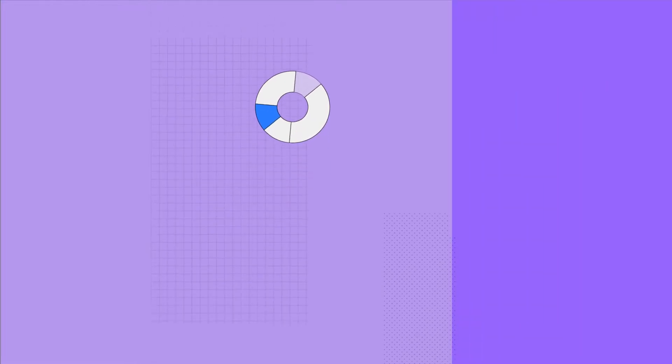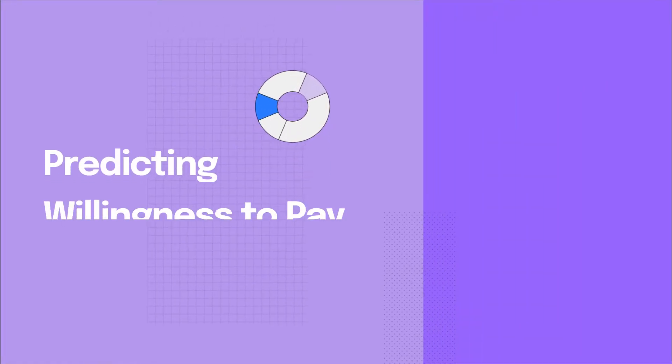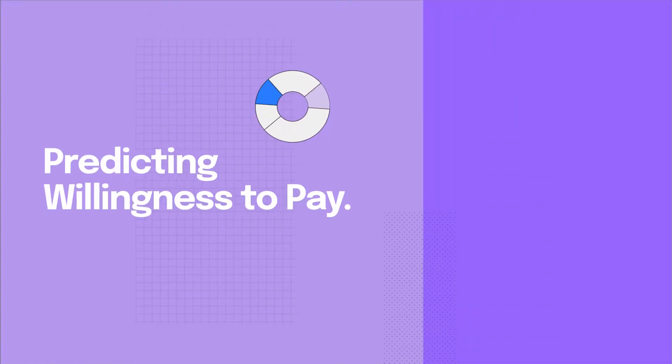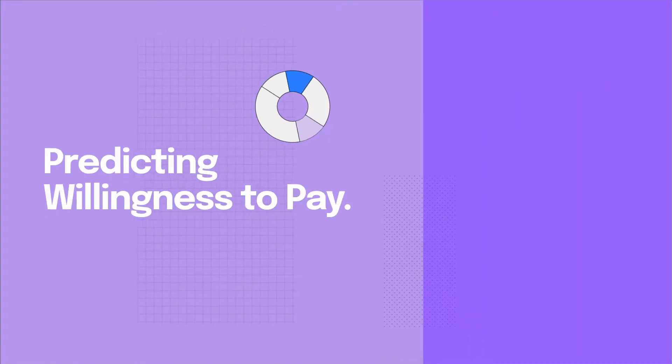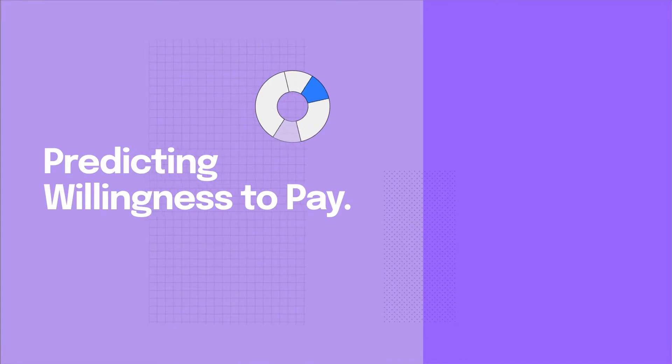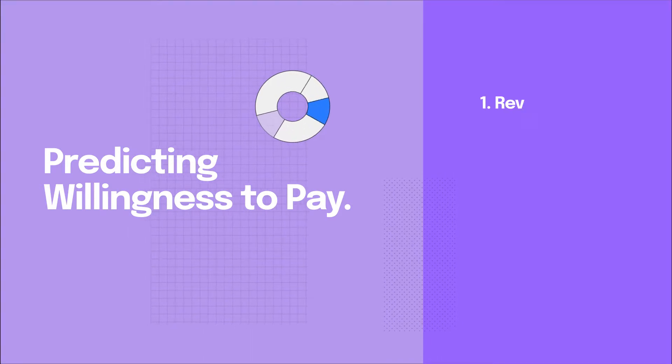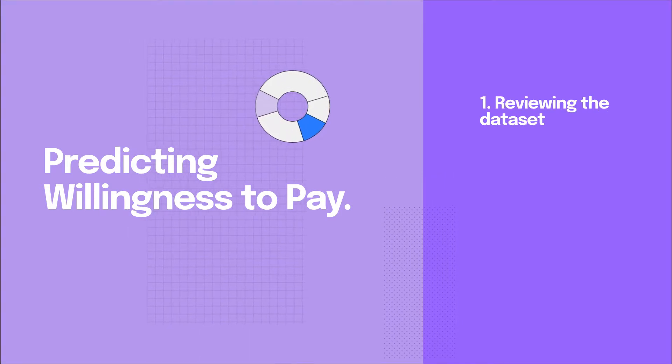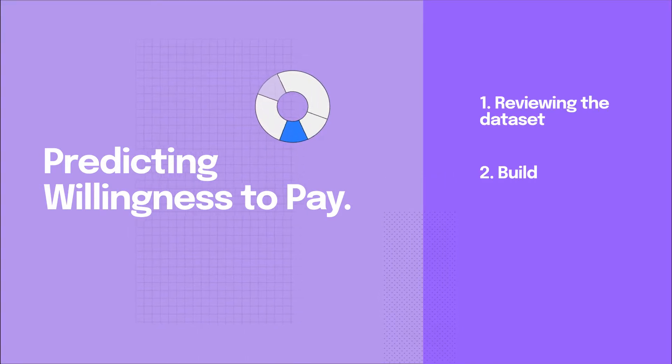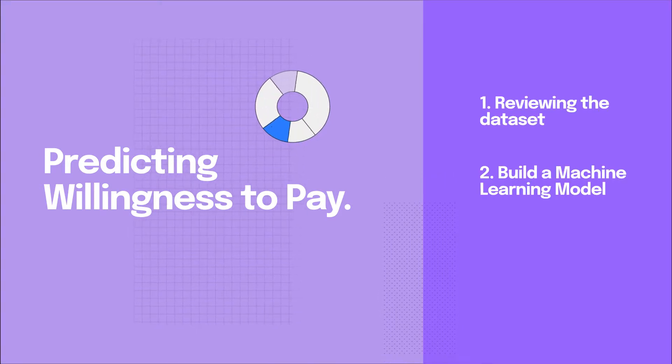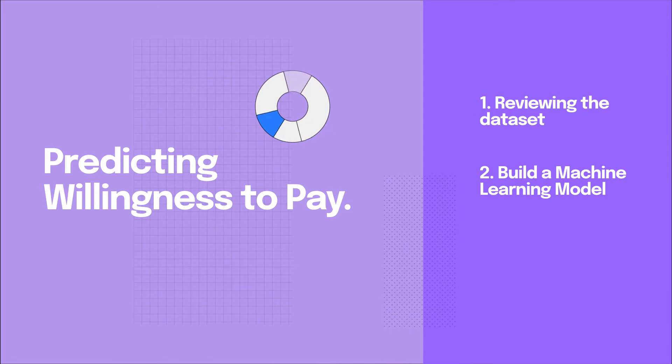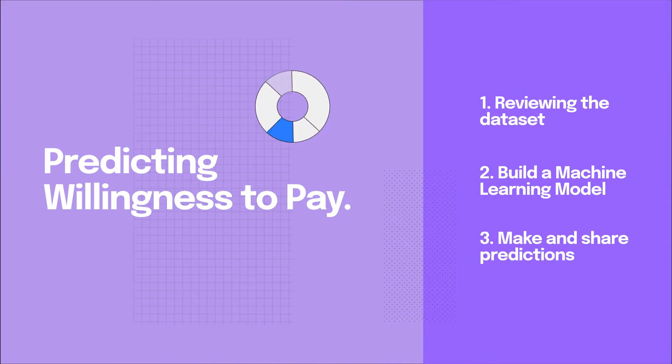Today we're going to build a model to predict how much a customer is willing to pay for a product. This is called dynamic pricing. We'll start by reviewing the dataset. We'll then build a machine learning model for predicting willingness to pay and instantly see how we can make predictions and share them with others on our team.